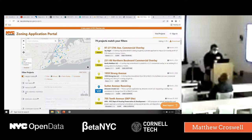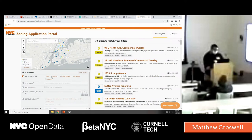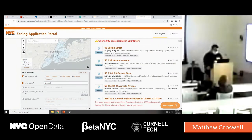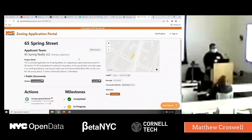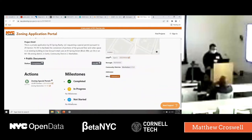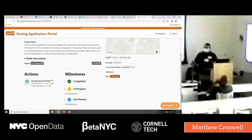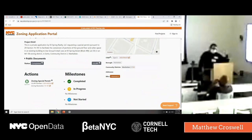For example, searching for 65 Spring Street in ZAP Search would get you to the project page where you can see all the data available: who the applicant is, what the project is, public documents, the status of the project, and the milestones — where it was in the process, what actions were filed. If you're going through a public community board hearing or any type of public hearing related to ULURP, you can check its status in this application, and we will be making this data available shortly.